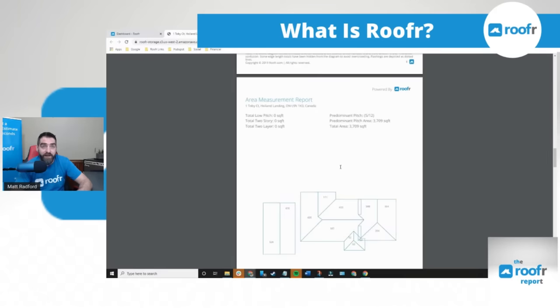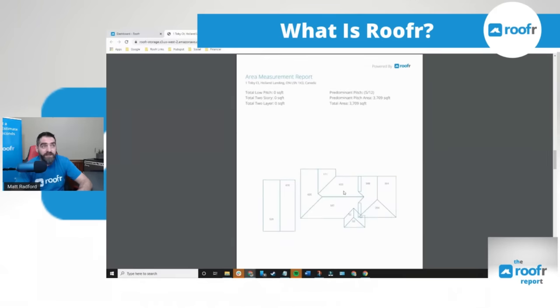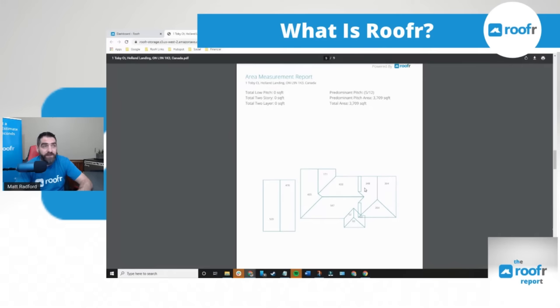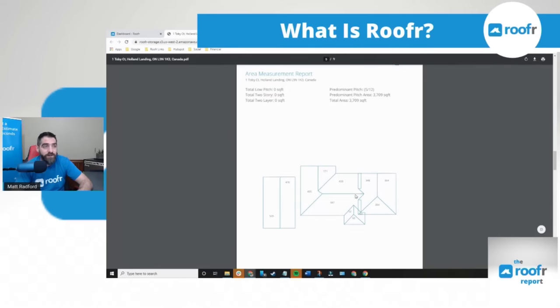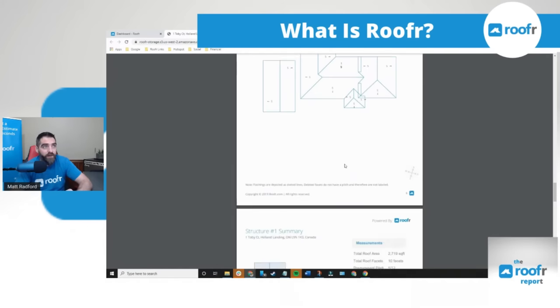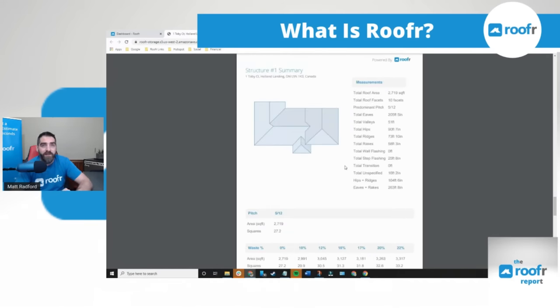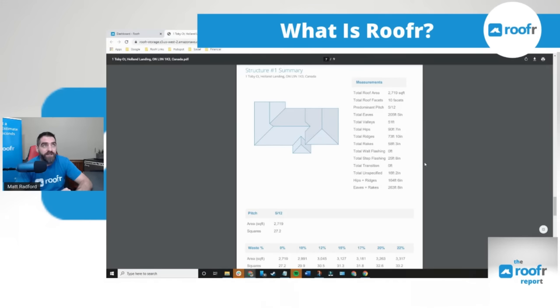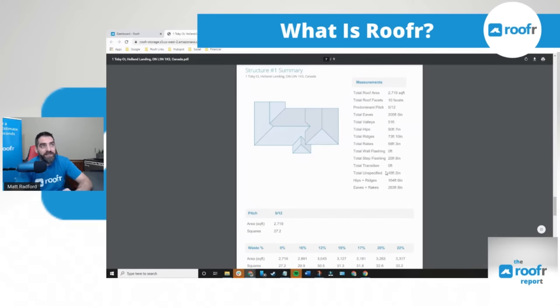You have an area measurement report which gives you the area square footage for each individual slope. You have your pitch and direction measurement report which gives you the pitch and the direction the water will flow down the roof. Next you have your structure one summary which gives you all of the measurements for the main structure. You get your total roof area, the number of facets or slopes, the predominant pitch, your total eaves, total valleys, hips, ridges, rakes, wall flashings, step flashings, transitions unspecified.